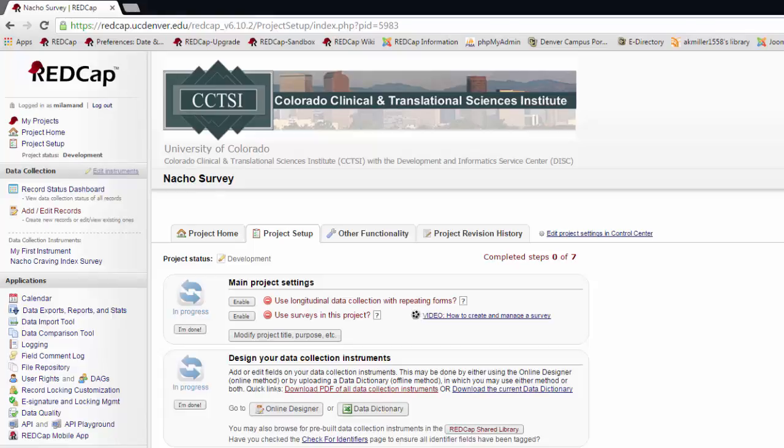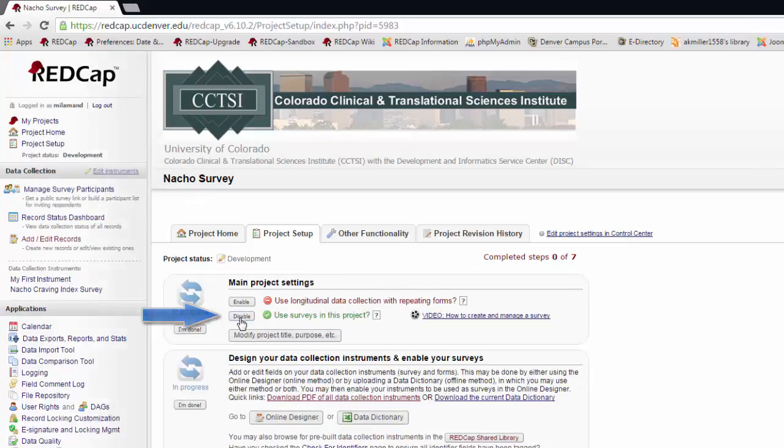Now we're going to look at how to use surveys in REDCap. To enable surveys in your project, simply click Enable next to Use surveys in this project under Main Project Settings on the Project Setup page.